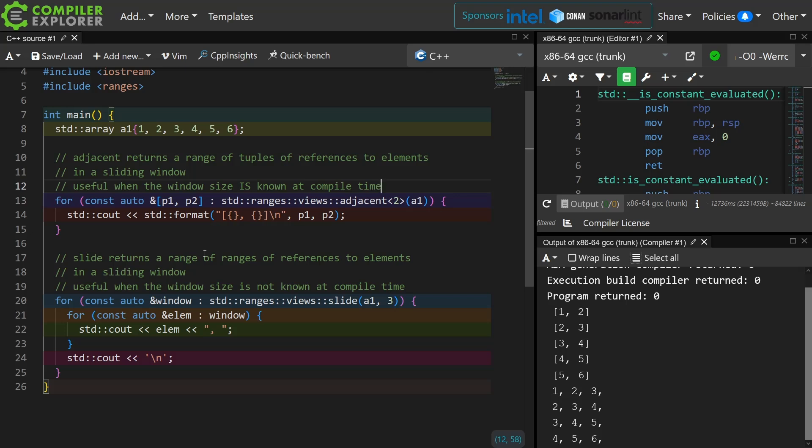I guess slide could also be used when you simply just want a range back instead of a tuple of elements, which is definitely something to consider.